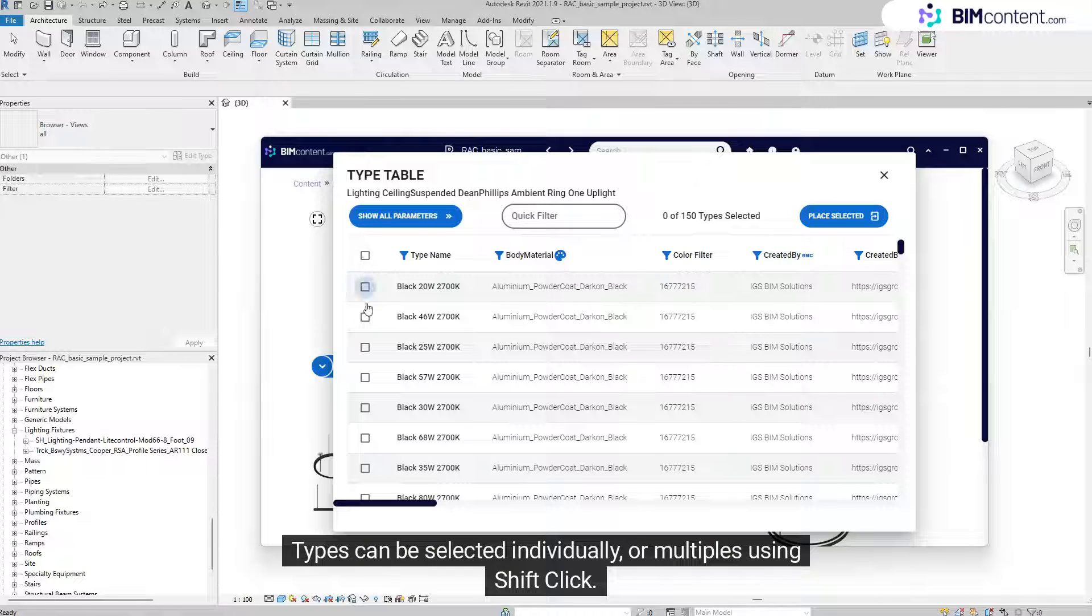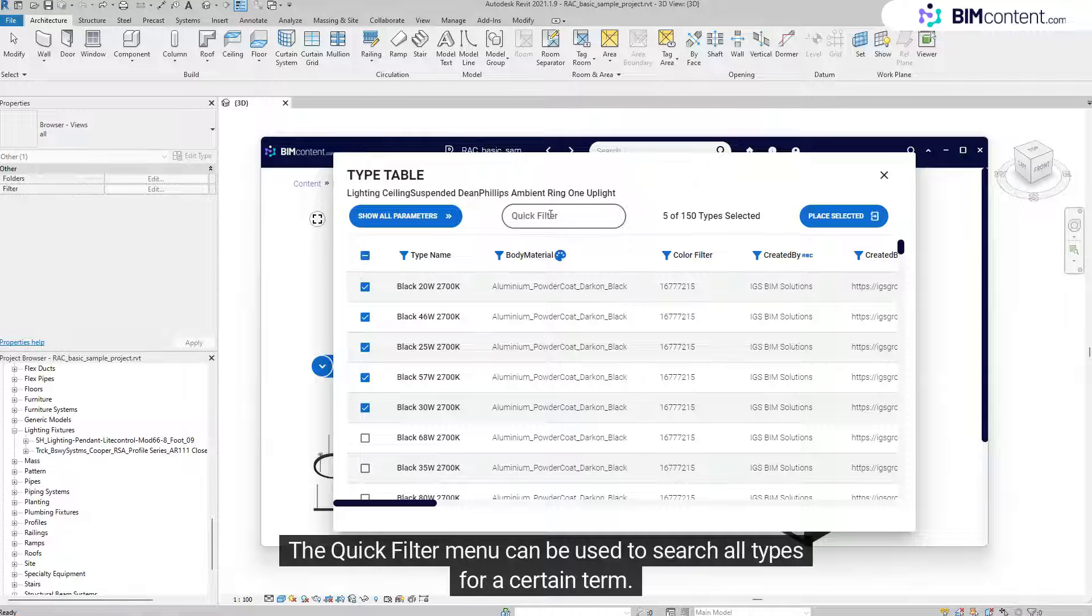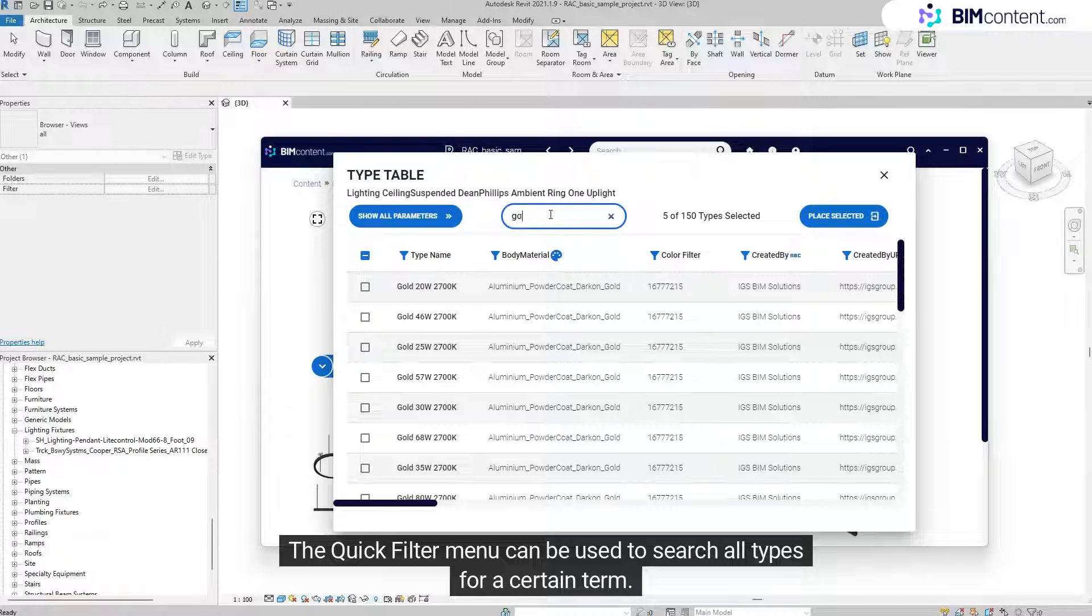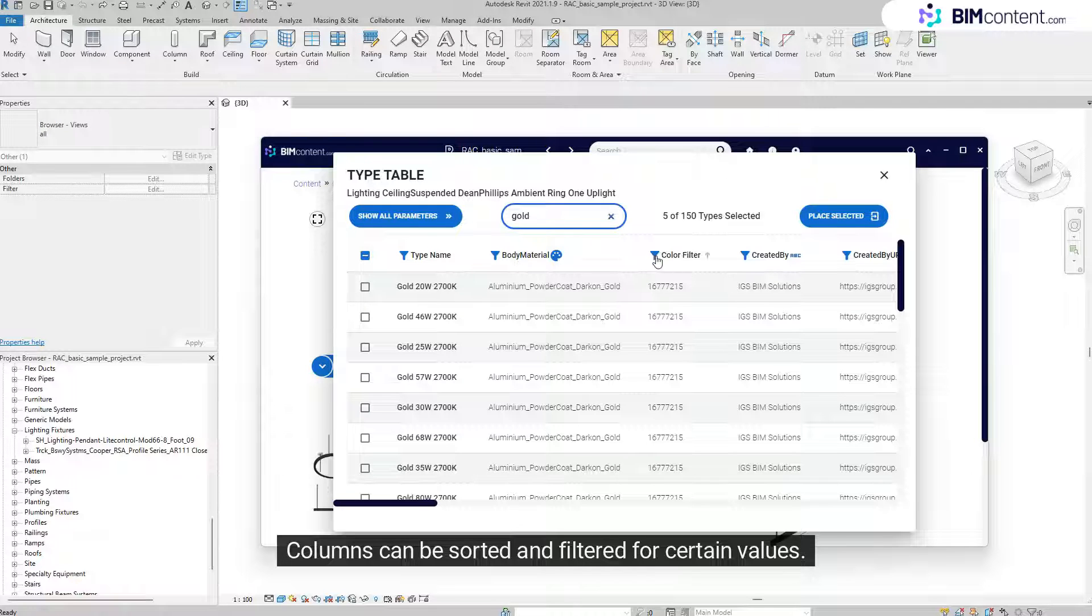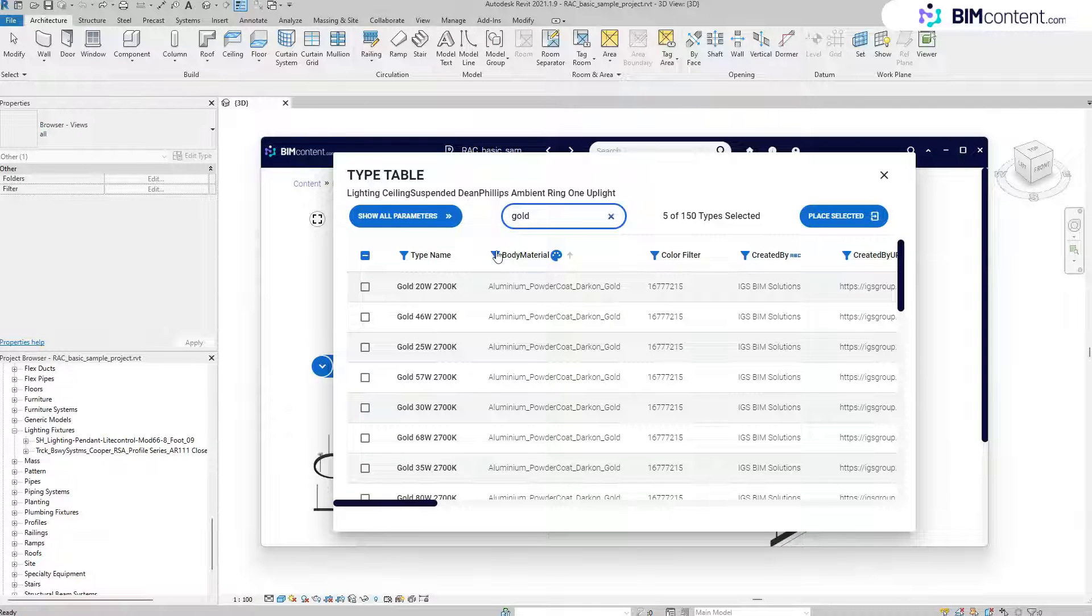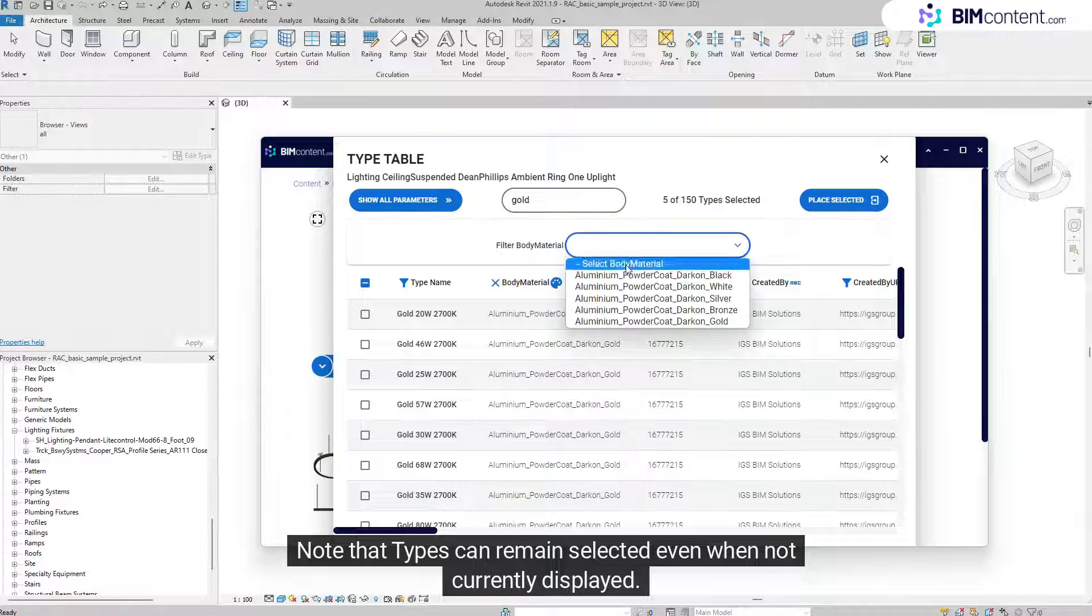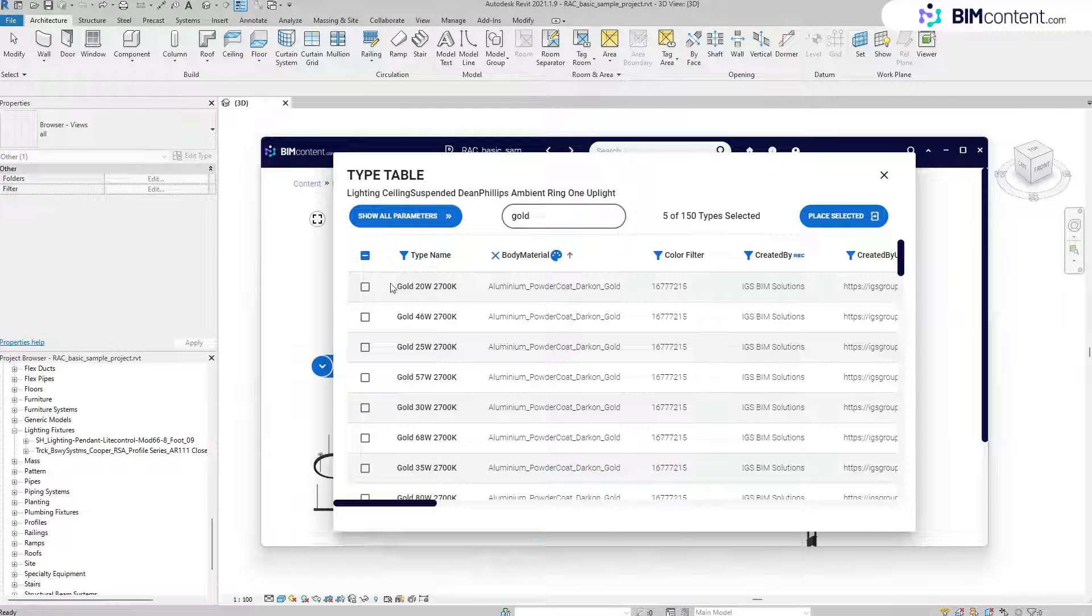Types can be selected individually or multiples using Shift-click. The Quick Filter menu can be used to search all types for a certain term. Columns can be sorted and filtered for certain values. Note that types can remain selected even when not currently displayed.